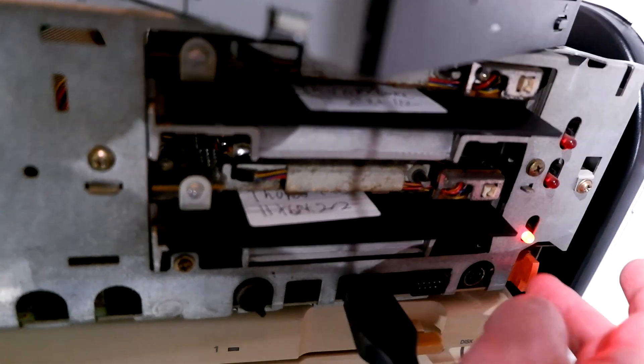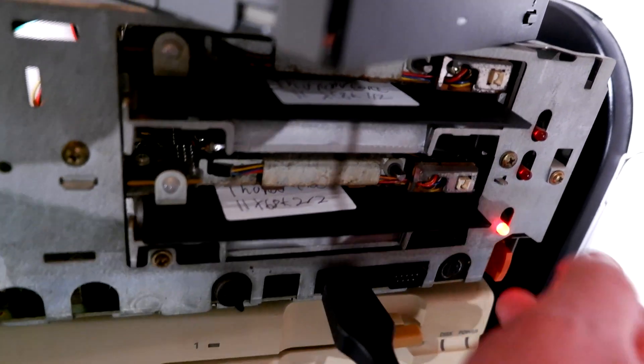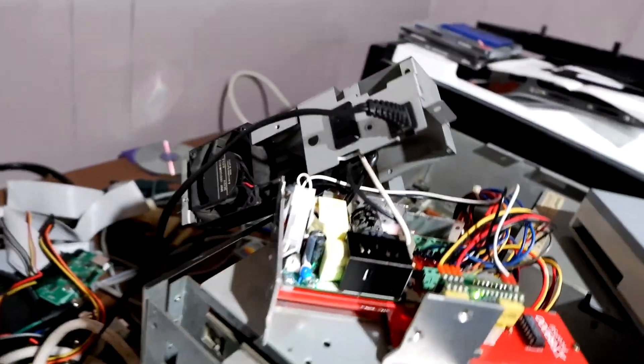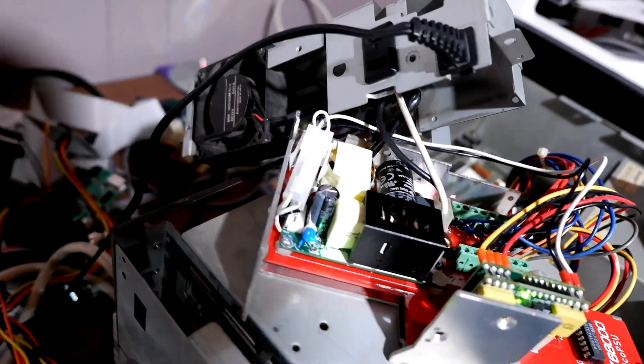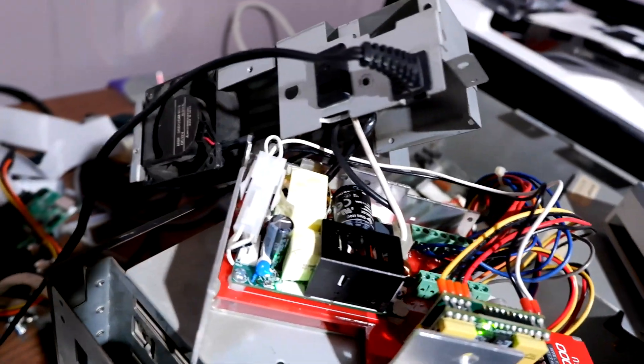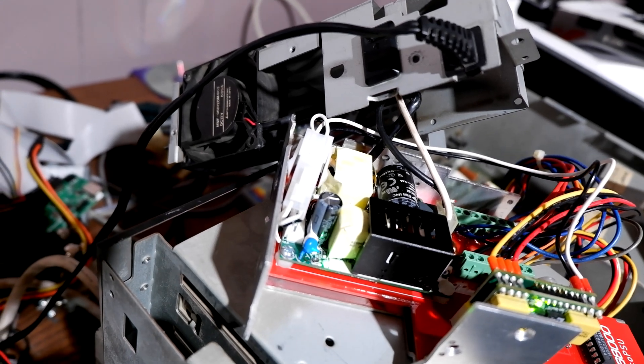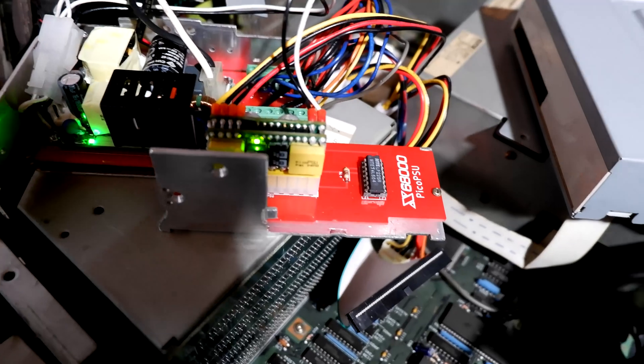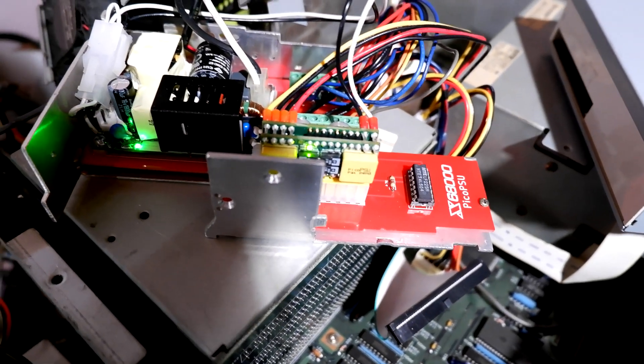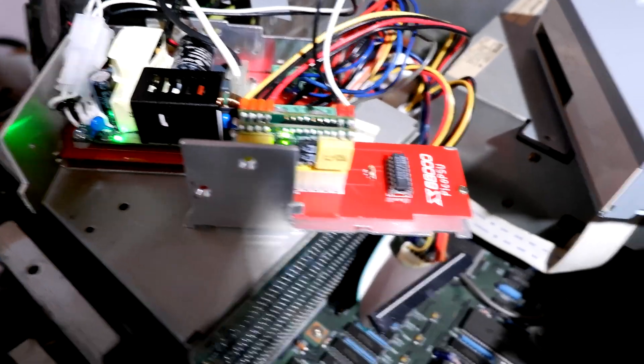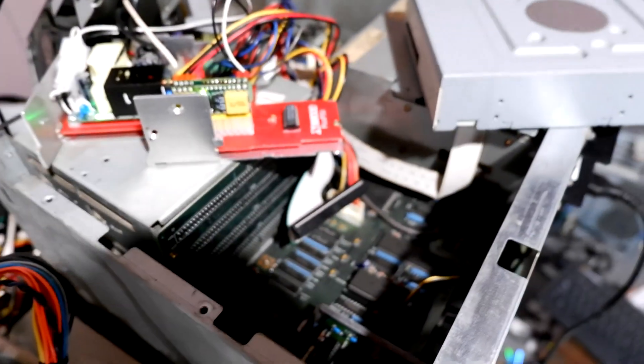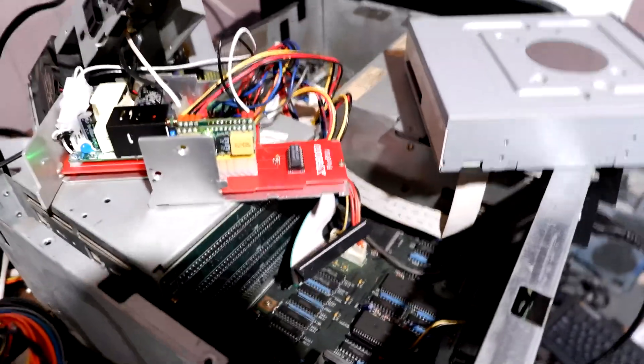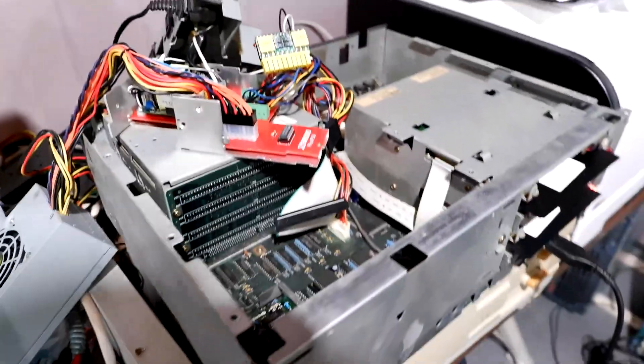All right so we've got a green light here on our open frame power supply, we've got a green light on our Pico PSU, and we've got a red light on our X68K but it's doing nothing. If we push it here we look at the fan, let's push it... nothing. No red light, no nothing. It's almost like it's dead, completely dead.